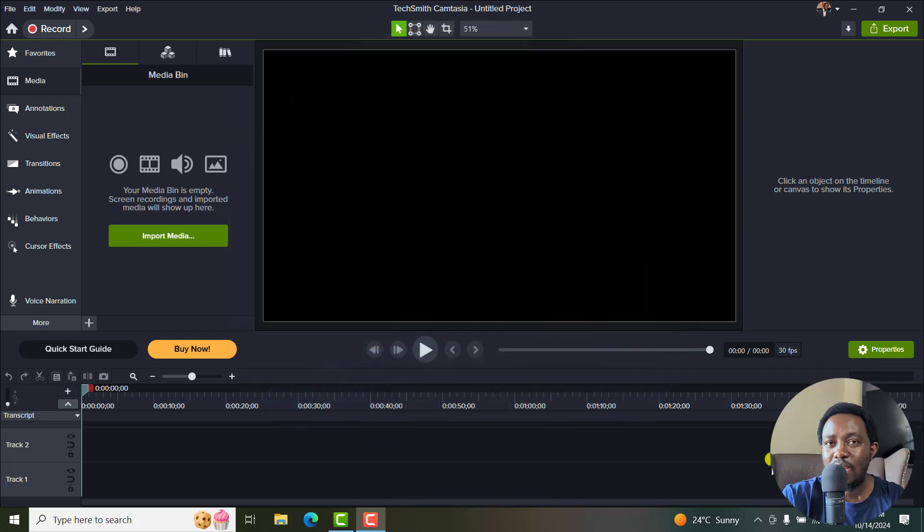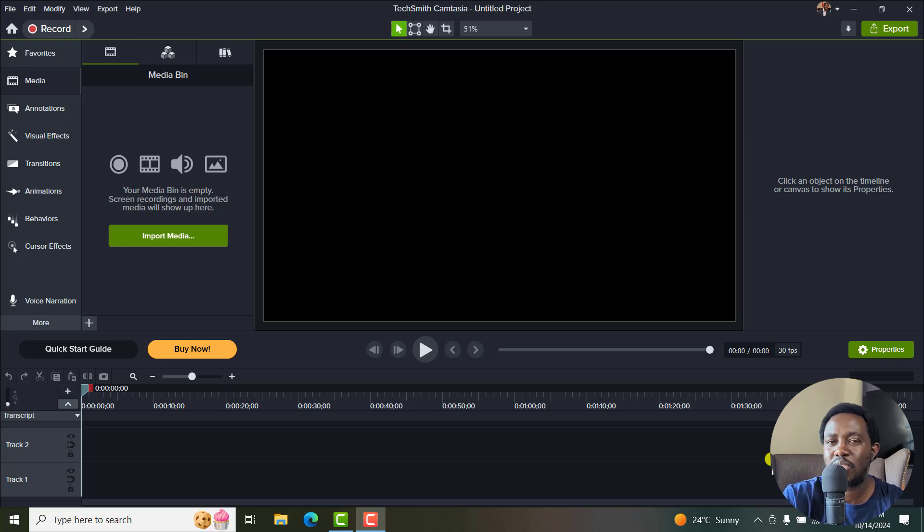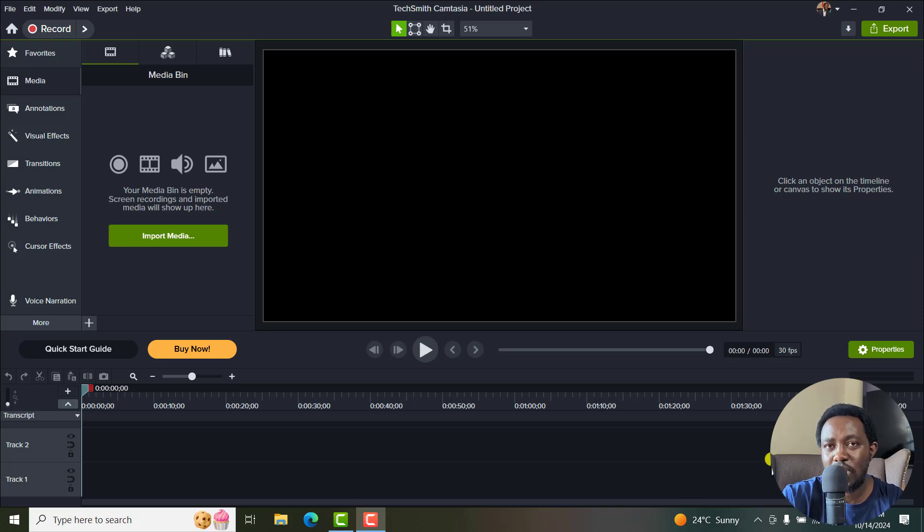Now, dynamic captions in Camtasia 2024 have been a game changer for social media video creators because you can create fancy caption videos super fast. I'll show you how to use the new timing feature in your dynamic captions workflow. Let's begin.